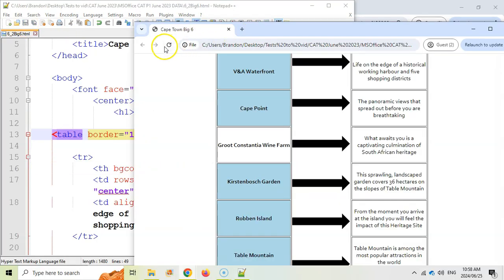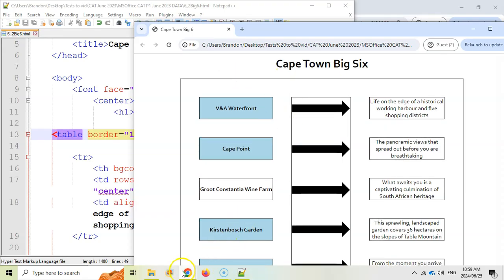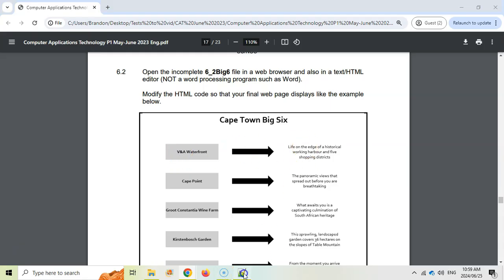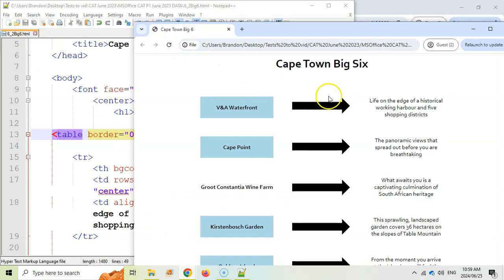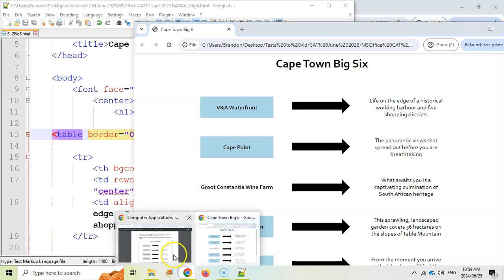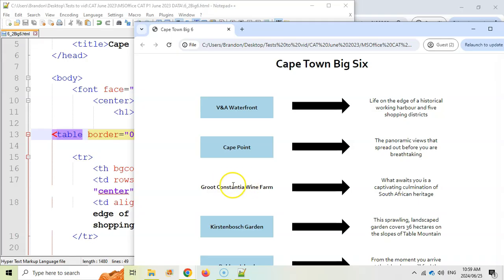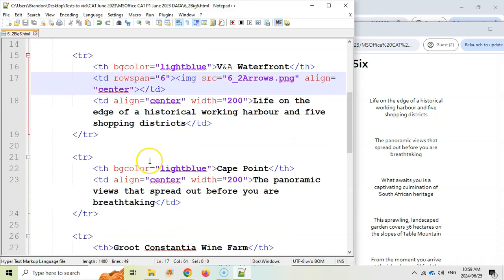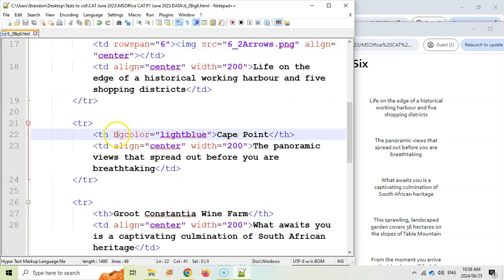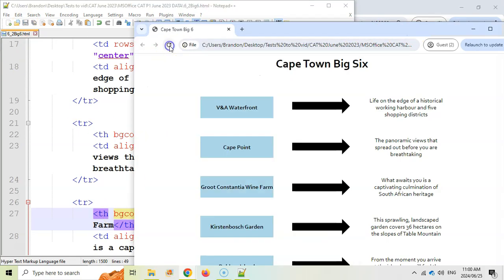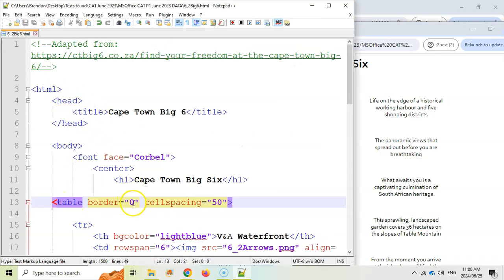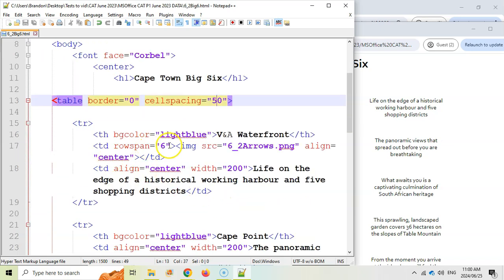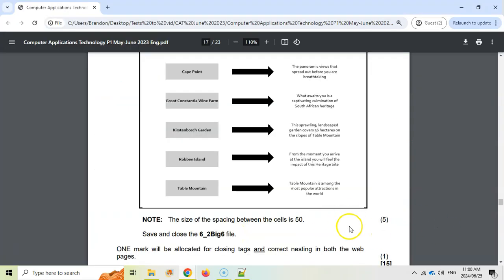Refreshing again — that looks a lot better. But the table has visible lines and the diagram doesn't, so we change border from one to zero. Save and refresh — it's very close to the target now. One block has a different background color from the others — Kirstenbosch Constantia doesn't have a bg color like the other cells. We copy the light blue bg color from another cell like Cape Point and add it to that TH. Save and refresh. Counting the five changes: the bg color fix, adding the table tag, border zero, cellspacing 50, and rowspan six — that's all five marks.